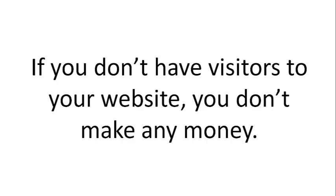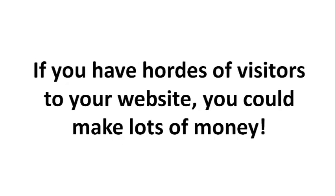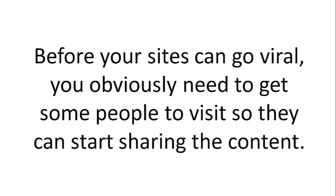If you don't have visitors to your website, you don't make any money. If you have hordes of visitors to your website, you could make lots of money. Before your sites can go viral, you obviously need to get some people to visit so they can start sharing the content.